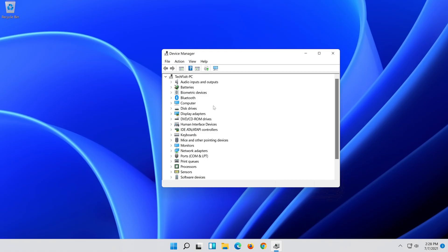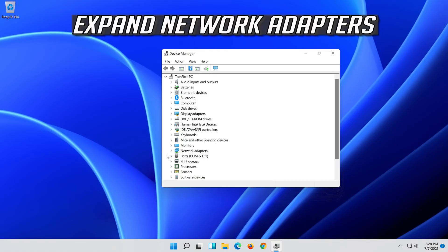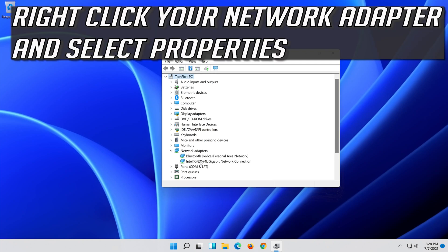If that didn't work, expand Network Adapters. Right click your Network Adapter and select Properties.